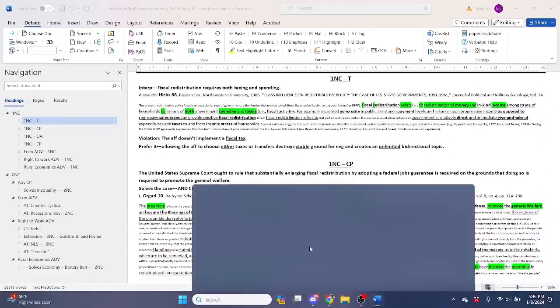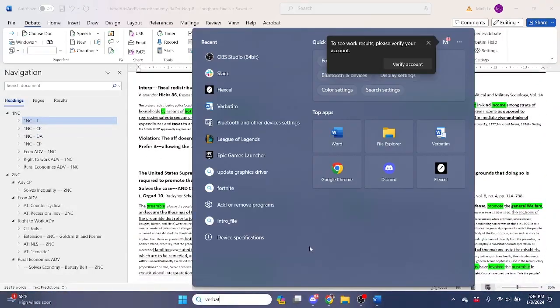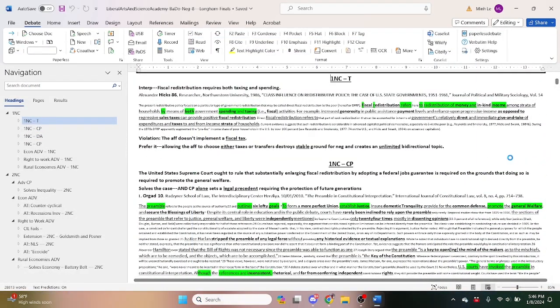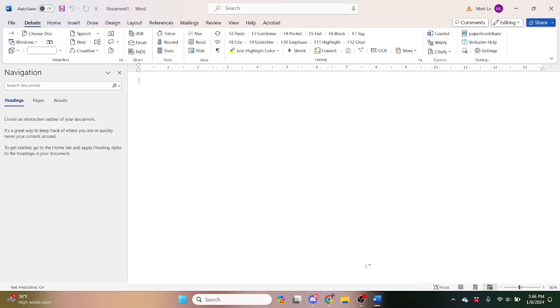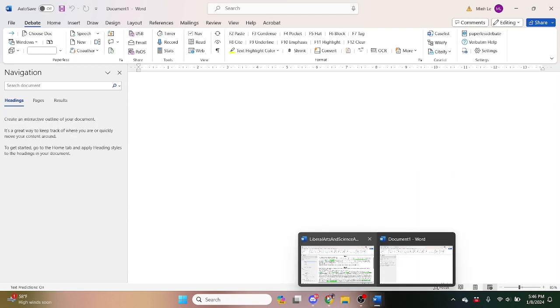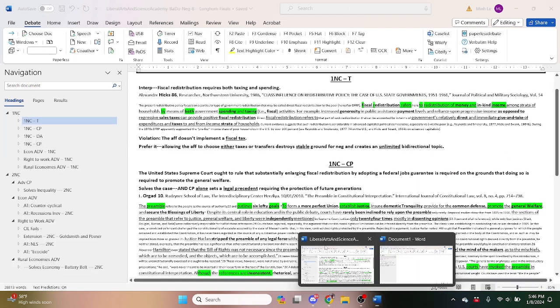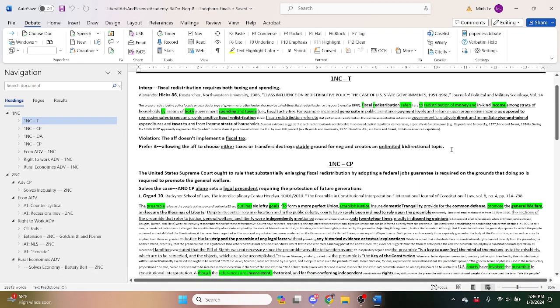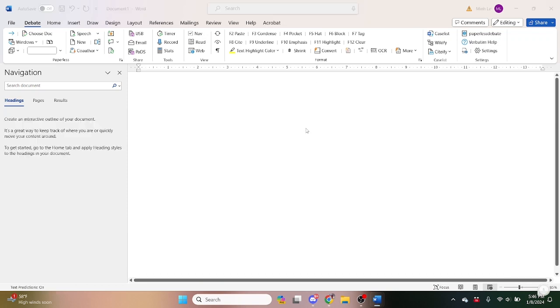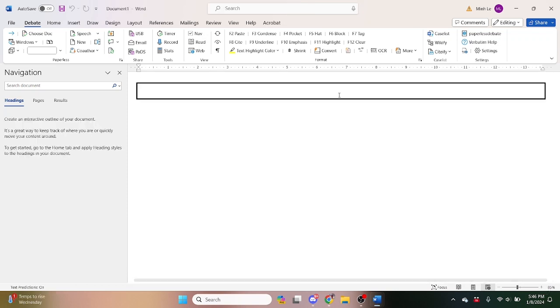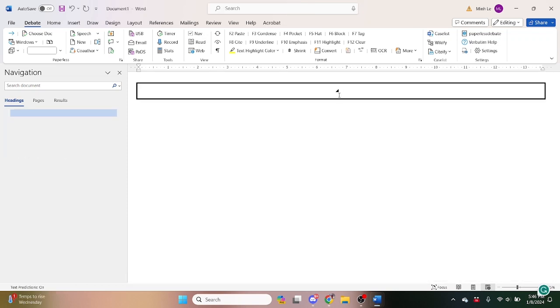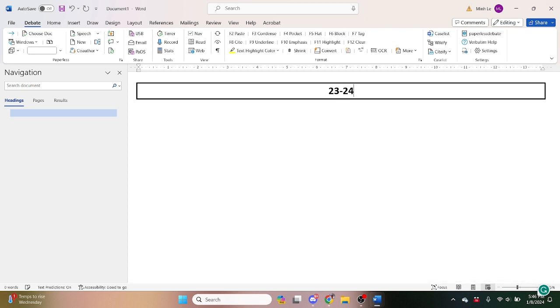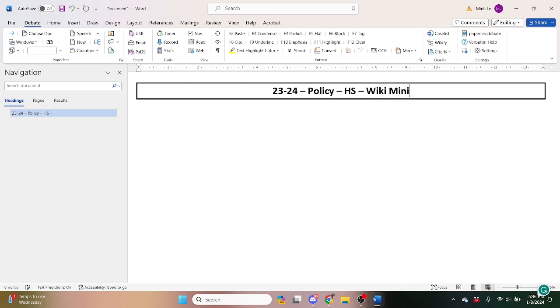So an argument that we don't have right now at all is topicality, I'm pretty sure, or we might have topicality. But let's just assume that we don't. I'm sure y'all know what's in our Dropbox or what's in our files better than I do because y'all are the people debating. Let's just make a larger file called 2324 Policy High School Wiki Mining assignment.